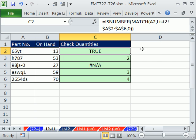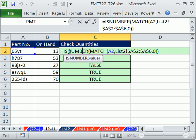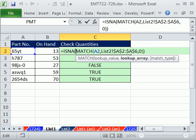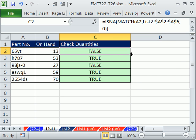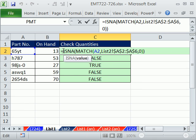That just puts a TRUE and FALSE. Actually, we're interested in not finding the number, so we'll use ISNA because we want it to come out TRUE. There are lots of IS functions: ISNUMBER, ISTEXT, ISNA. There's the TRUE.